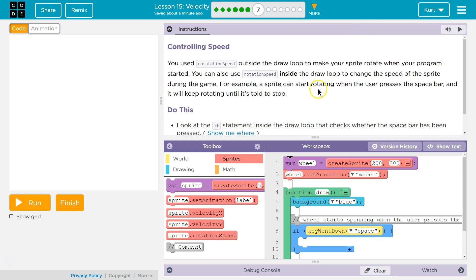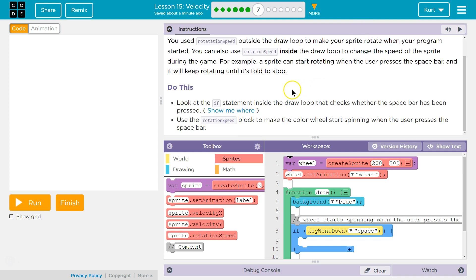So we would need to use an if statement for that — a conditional. The instructions say to look at the if statement inside the draw loop that checks whether the spacebar has been pressed. We'll find it. We need to use the rotation speed block to make the color wheel start spinning when the user presses the spacebar.